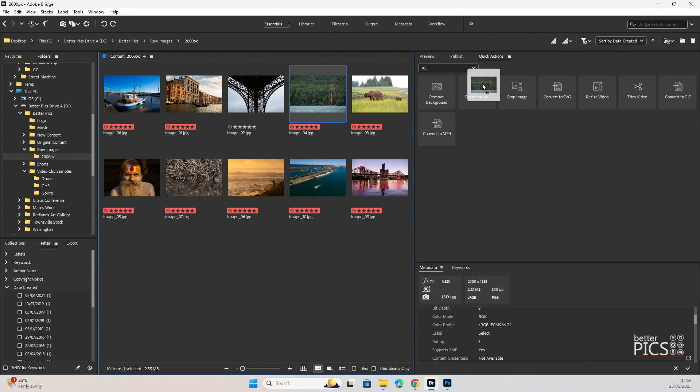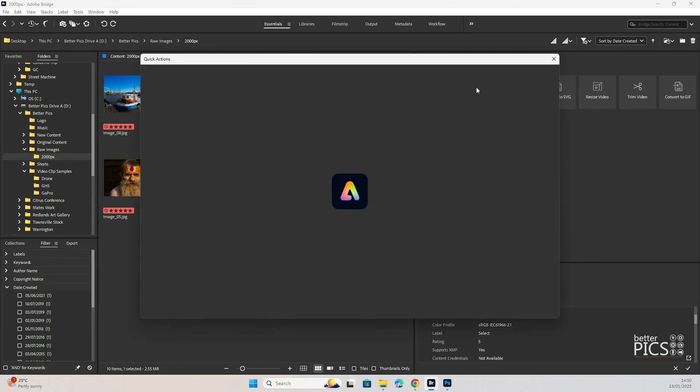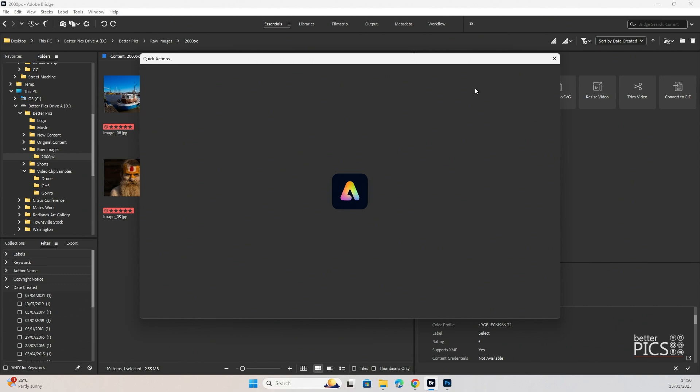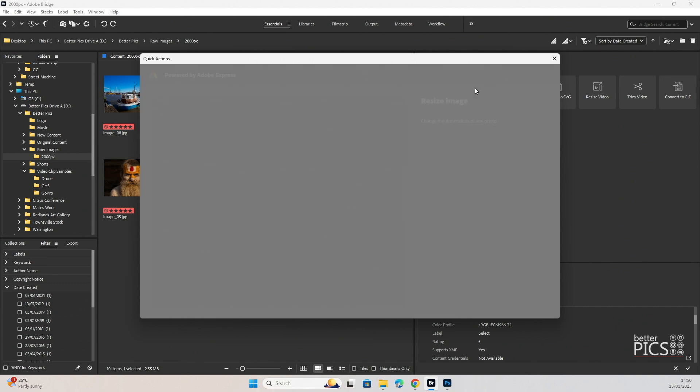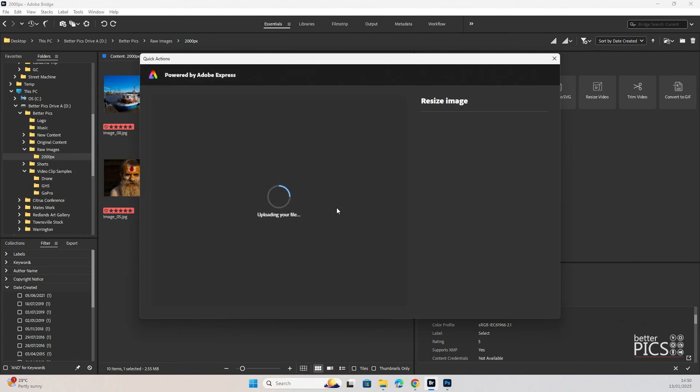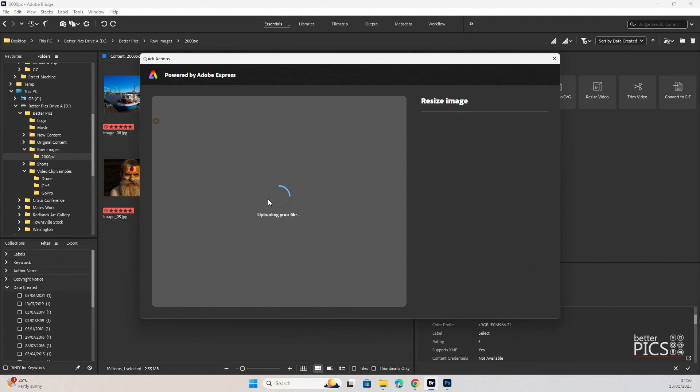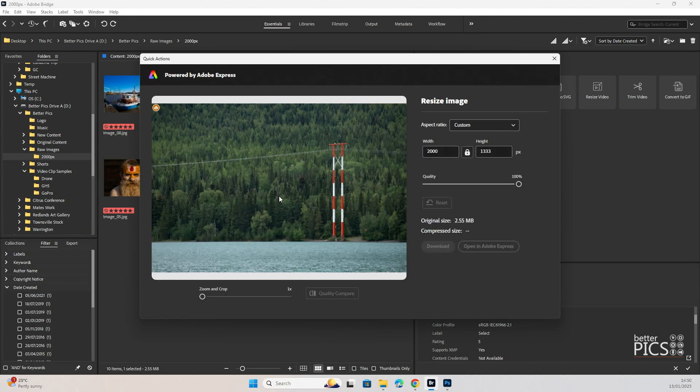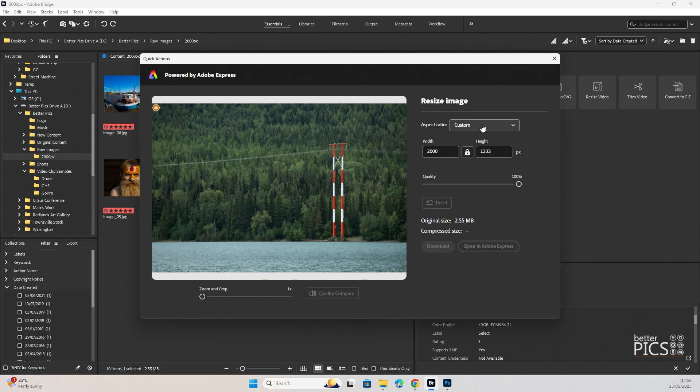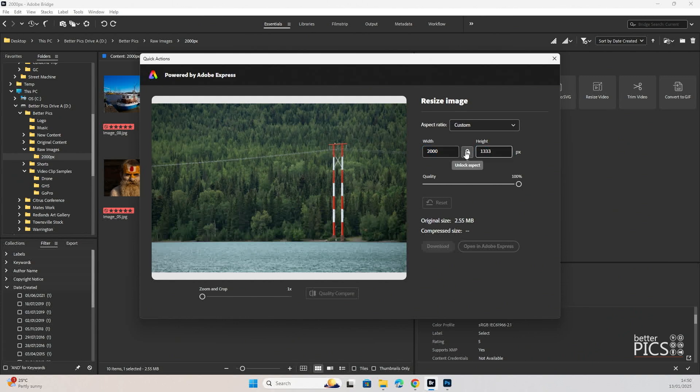We're just going to click and drag onto resize image and you can see that the Adobe Express dialog box opens up. And as you can see it's uploading our file so that it's able to work on these images. So you can see firstly the option that we have is for the aspect ratio, so custom where we can enter in our width and our height. We can also unlock that aspect ratio so that we can make it a square image or whatever we would like.